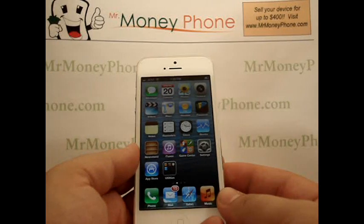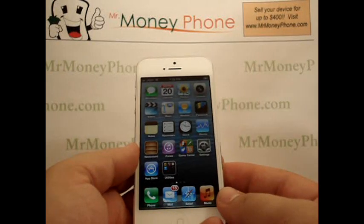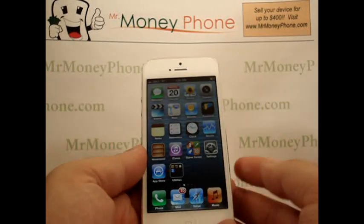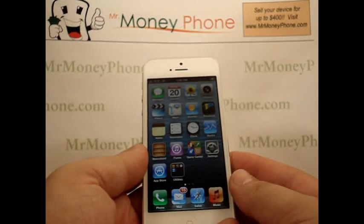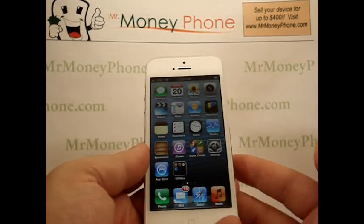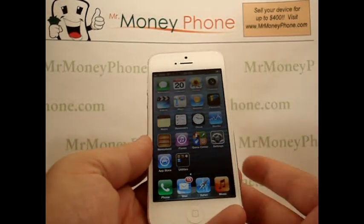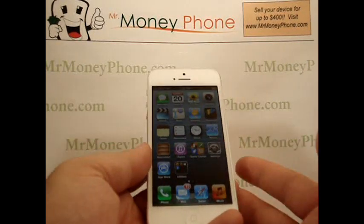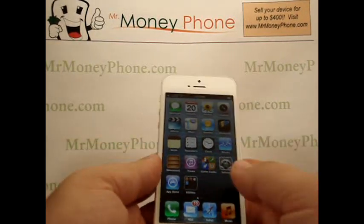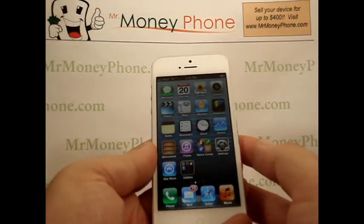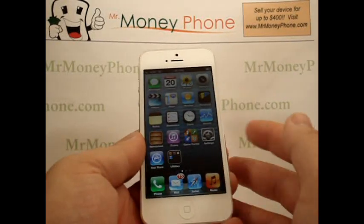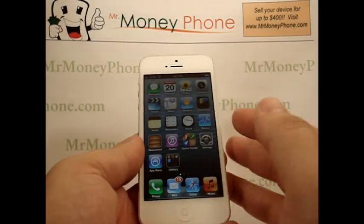Today we're going to show you how to change the sounds of your phone. When I say the sounds, there are several different alerts that happen when you get a text message, when you get an email, a phone call, whatever the case may be — there are several different tones.